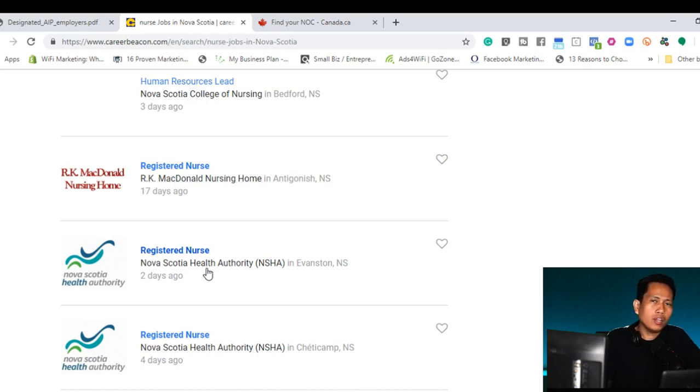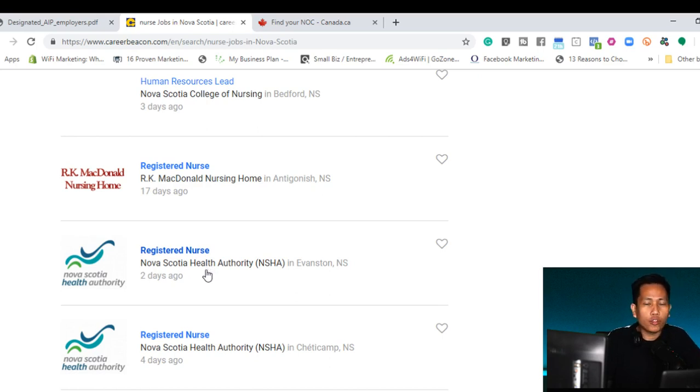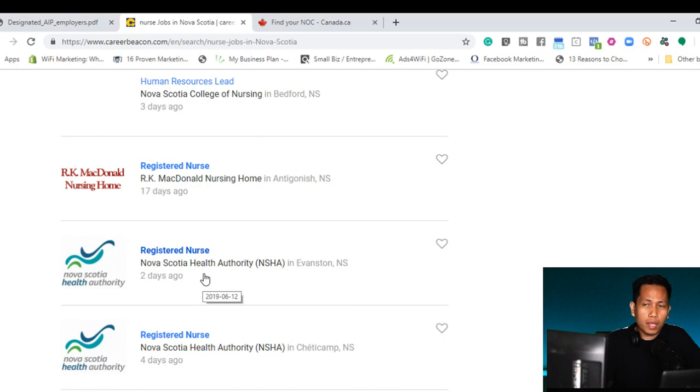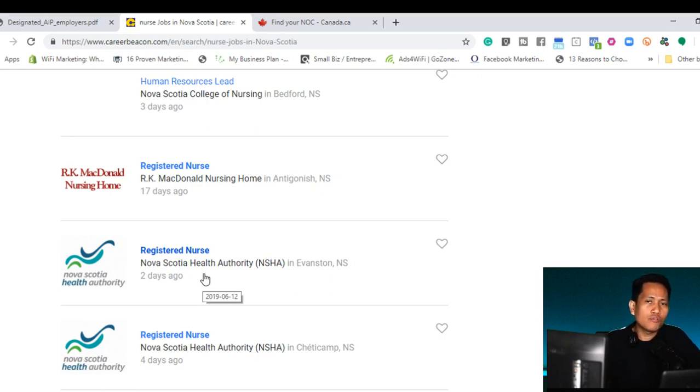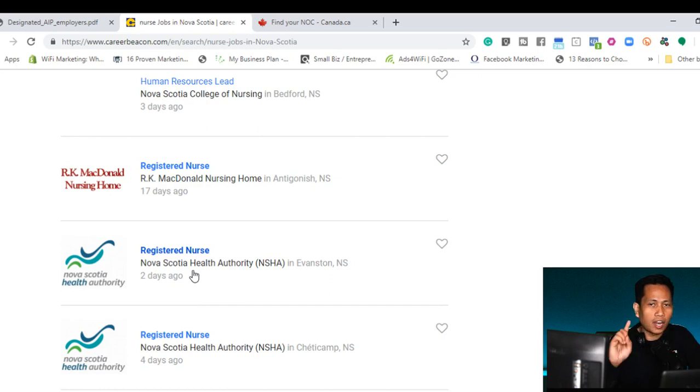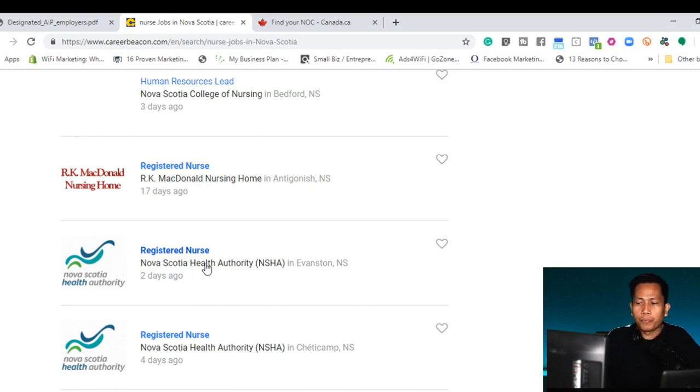I will not advise you guys to send all your resume through all this employer because probably they are not in the designated employer. So if they are not in the designated employer, they don't have the opportunity to hire an immigrant or employee outside Canada. So it's very important guys that you need to verify if the employer is under the designated AIPP employers. That's the number one rule.